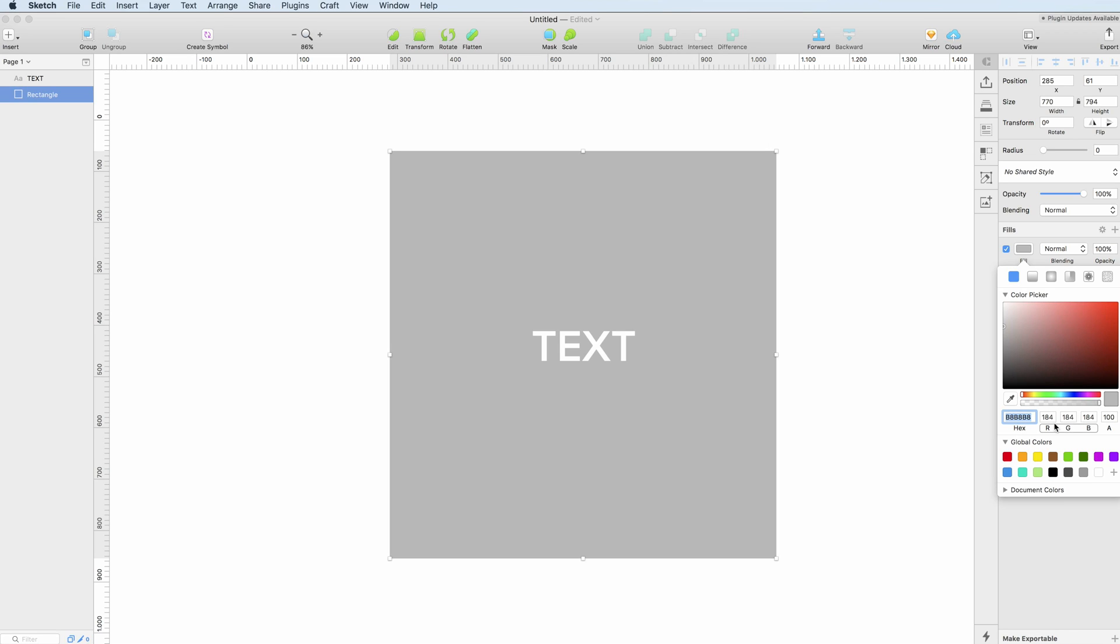This can be very useful especially when you're working with developers and also global colors and the document colors which you can set.